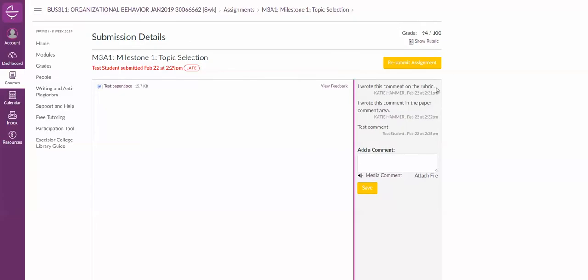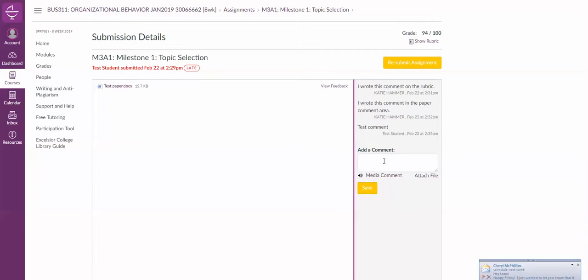These are comments from the instructor. This first one was written on the rubric. This next one was written in the paper comment area, and then this test comment here is what I wrote down here.